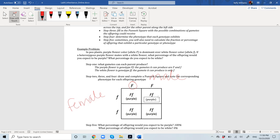We have a female and a male. Each one of these letters represents an allele — a possible allele — so each one is a gamete. A female has one of two alleles she can pass on to a gamete. In this case, she has lowercase f or lowercase f. The male has uppercase F or uppercase F. Step one: what gametes can each parent produce? The purple flower is genotype capital F, lowercase f — that's a heterozygote — so the gametes it can produce are either capital F or lowercase f. White flower genotype is lowercase f, lowercase f, and the only gamete it can produce is lowercase f.